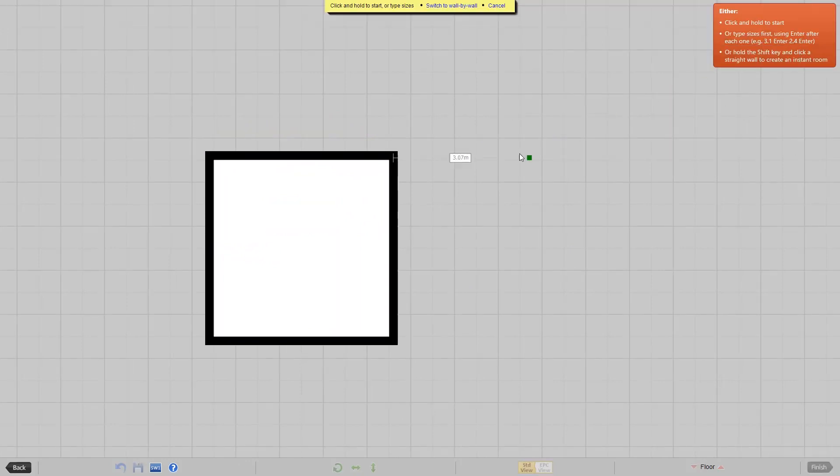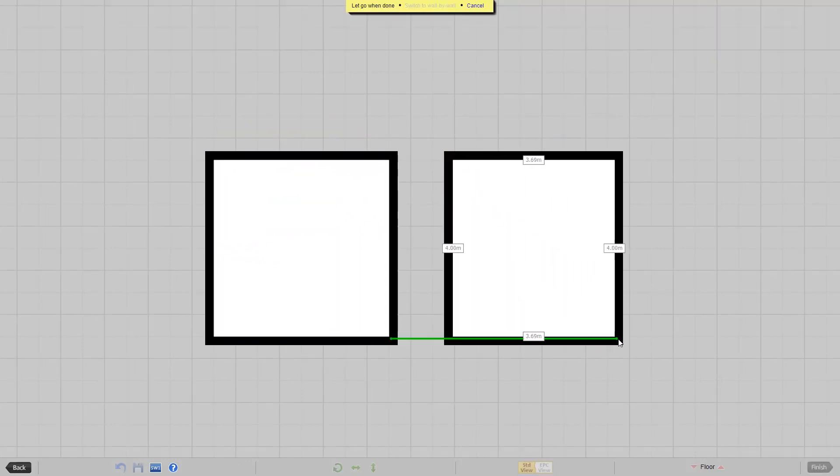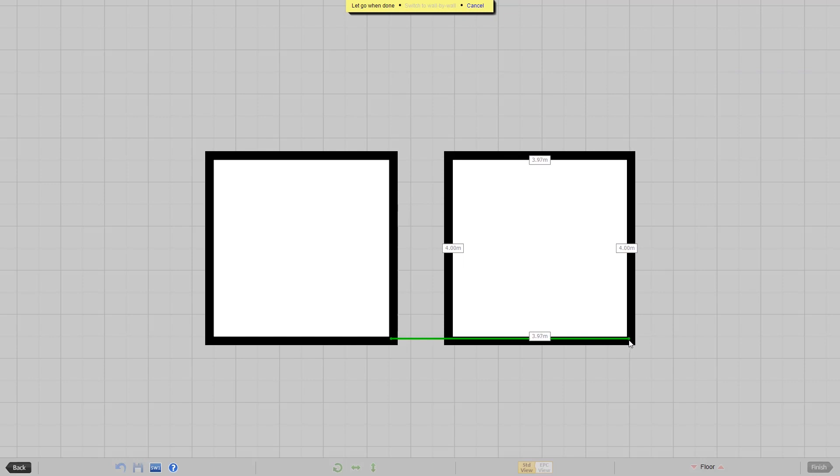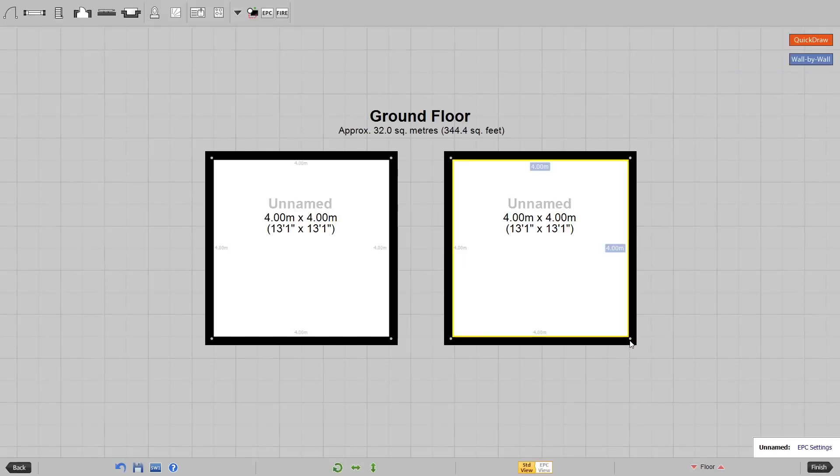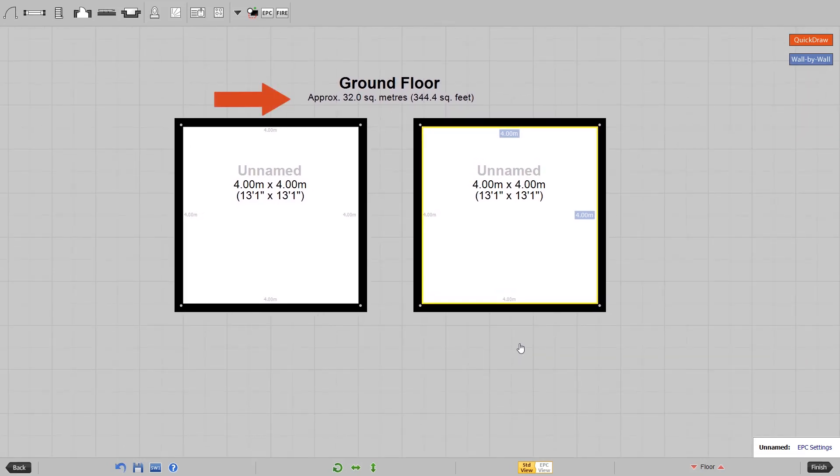To see how this works in action, let's copy this room but not lock the measurements. Watch the total square area value as we do this.